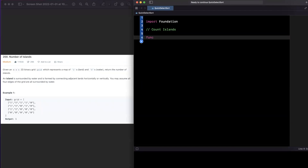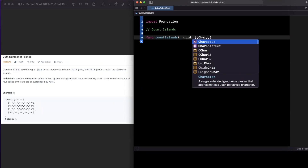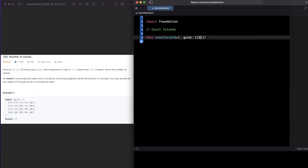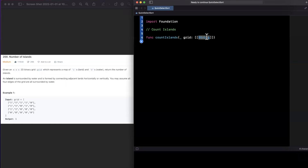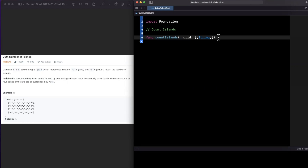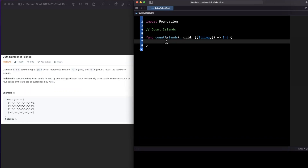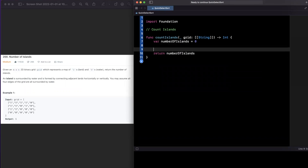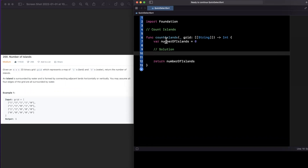Let's write out the function: `countIslands`, which takes in a grid argument — a 2D array of characters, which could be strings of zero or one, or integers. It returns an integer representing the number of islands. Inside the function, we initialize `numberOfIslands` to zero.